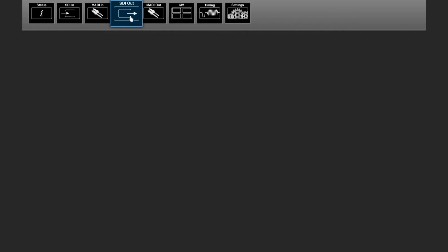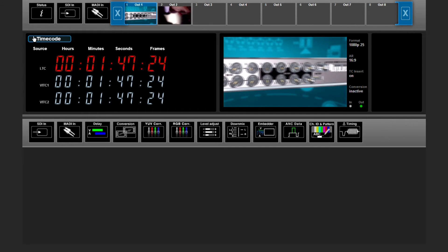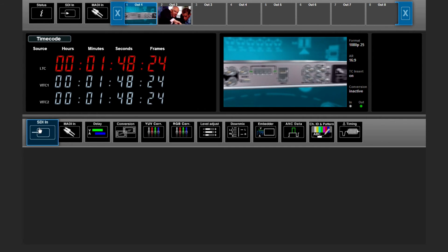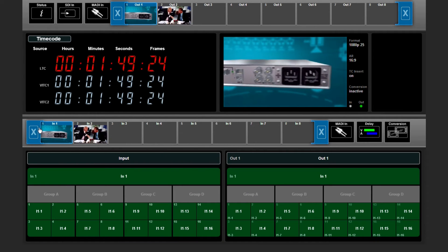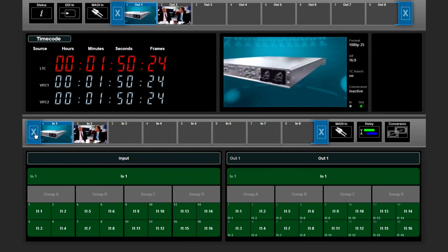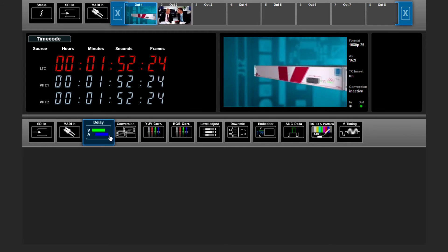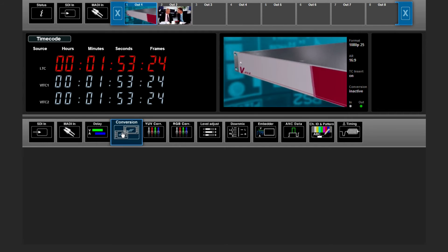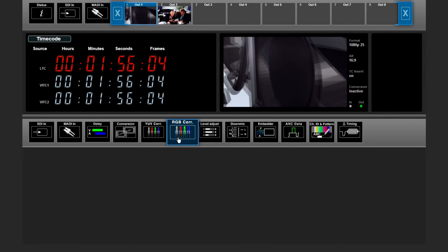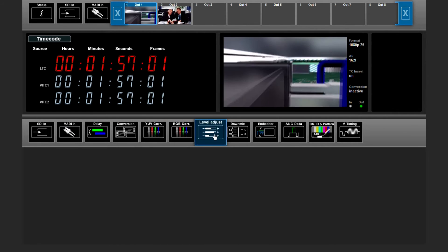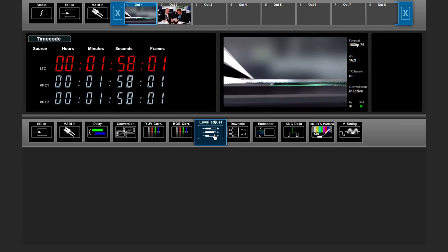In the SDI output menu, you can do basic routing. You can do cross conversion, color correction, or adjust your levels.